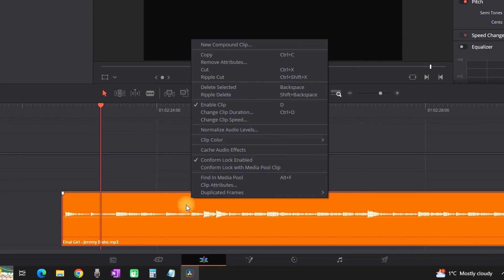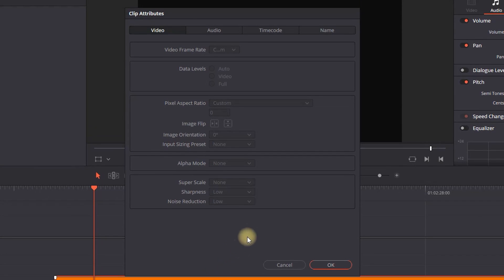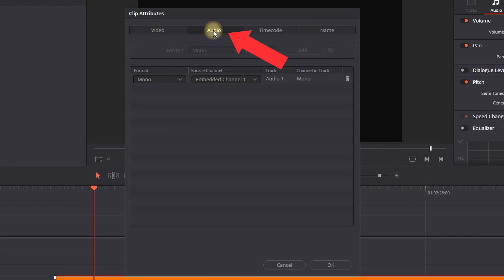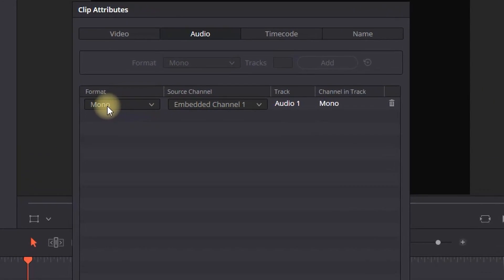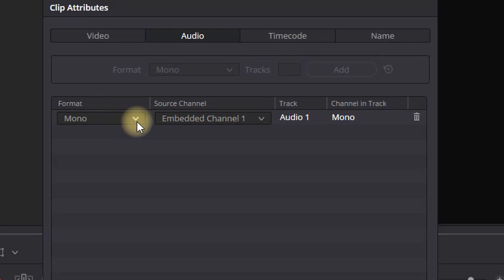After you select it, this window will appear. You want to go to the Audio tab and make sure your format is switched to Stereo. In here, you will see your source channels, one of which will be muted.